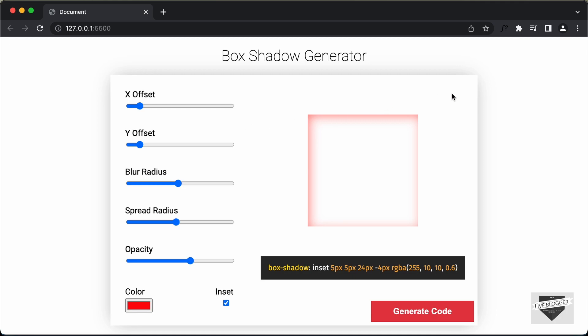This is basically what we're going to create in this tutorial series. In this video we will write the HTML of this design, then in the next video we will write the CSS and then add the JavaScript. So let's get started.